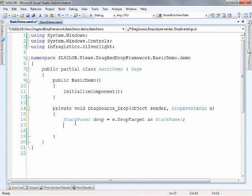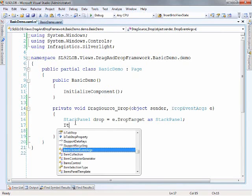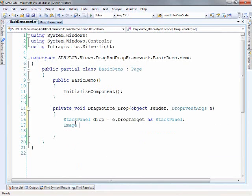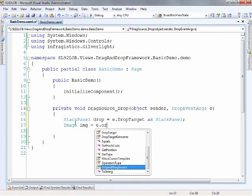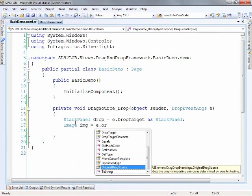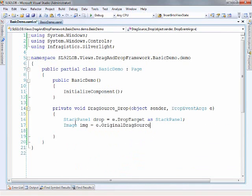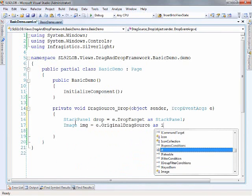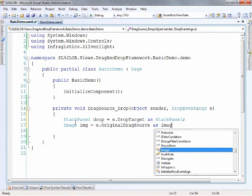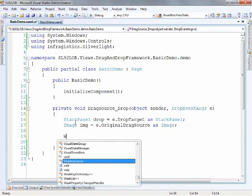What we have to do is basically make a copy of that image because then that way it's not a child control of two different items. So we'll create an image here and take the original drag source as an image and now we can start working with it a little bit.